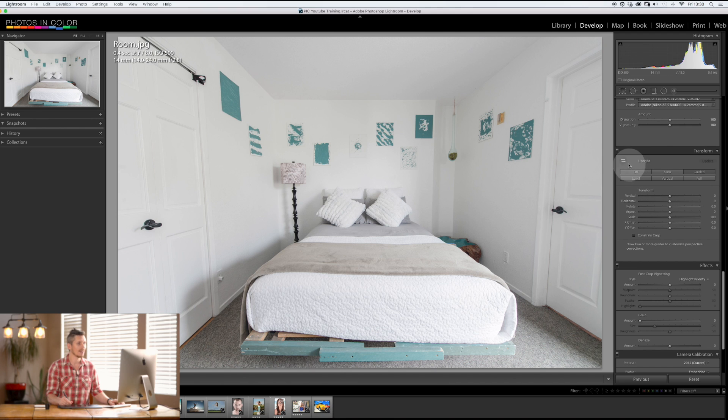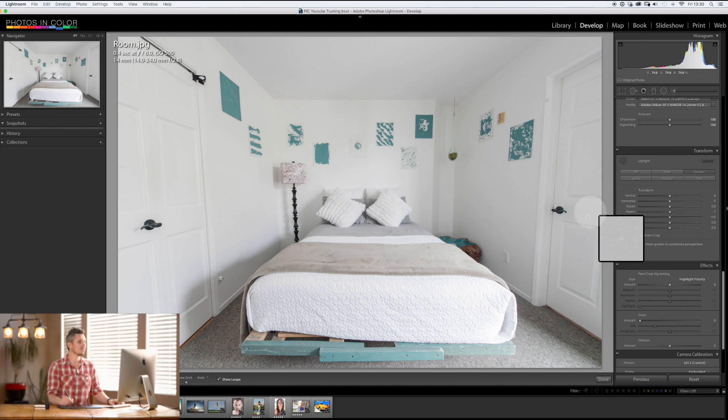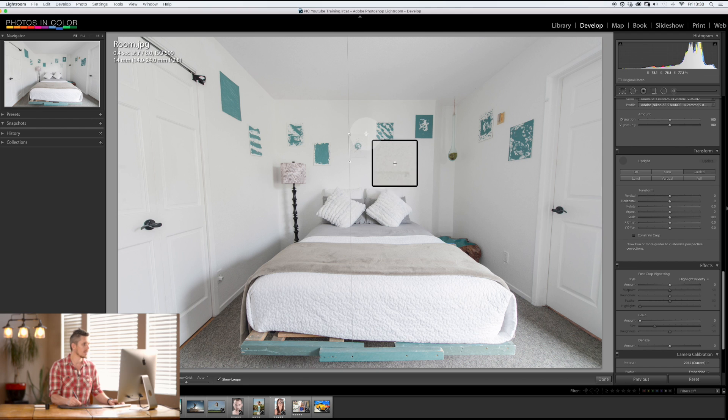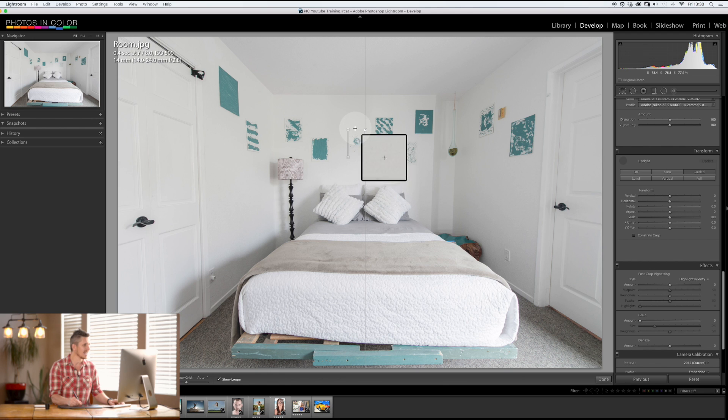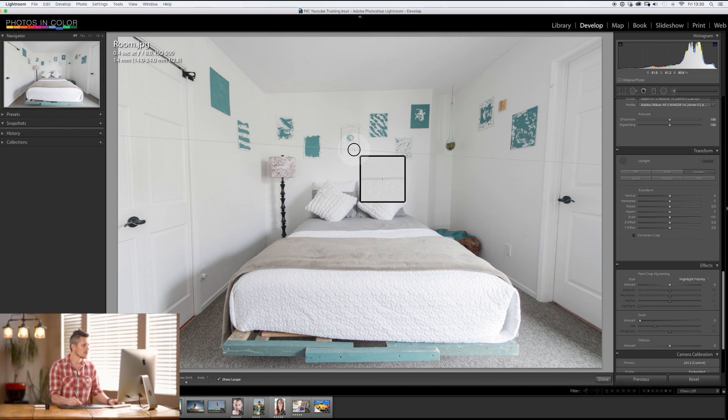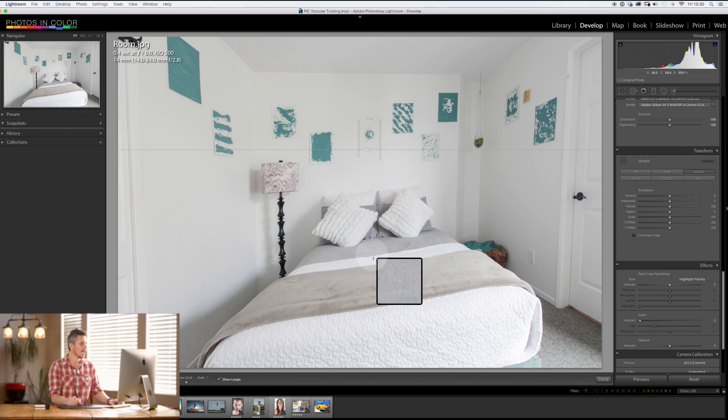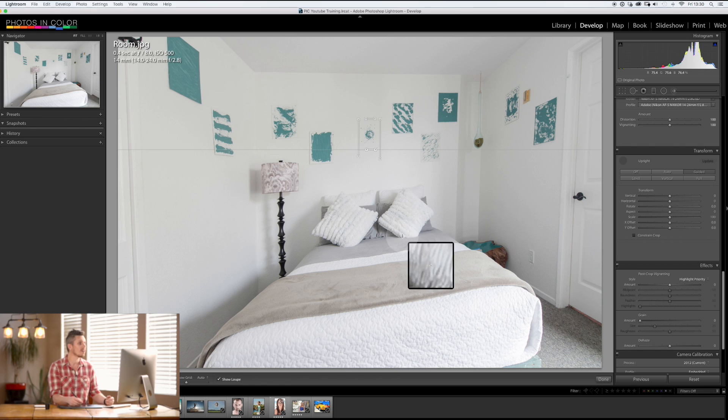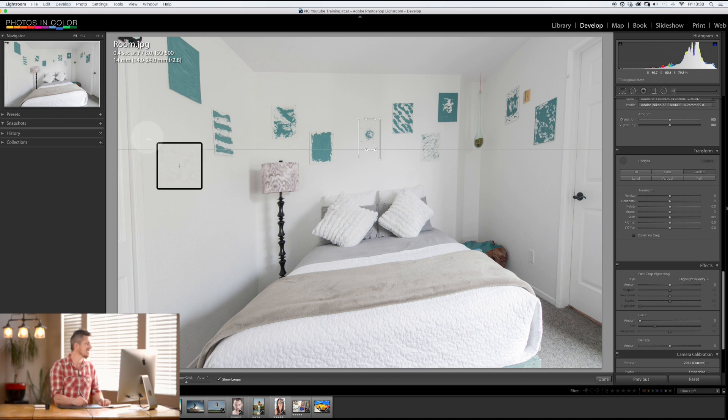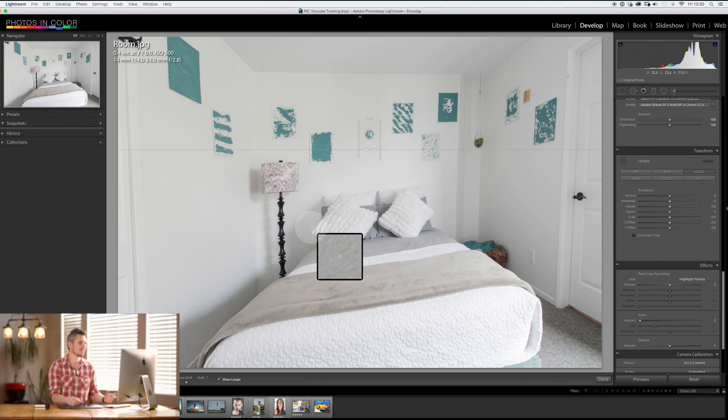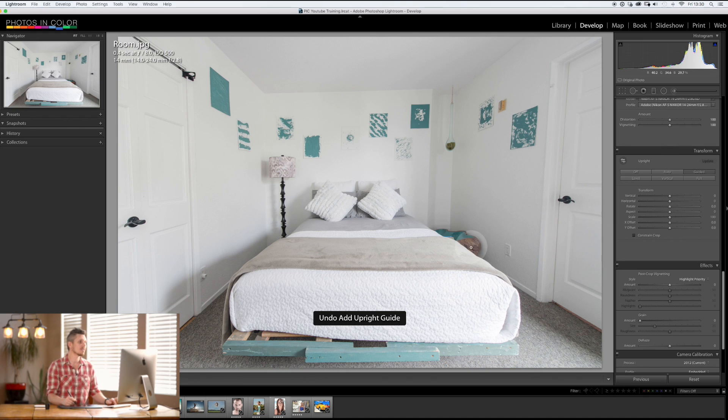So another word of advice: try not to do it on things that are really close together. Because by doing that and by not making my lines very long, you can see it's done a really terrible job of this because I'm saying this is exactly how these need to be perfectly horizontal - there's no leeway within that.